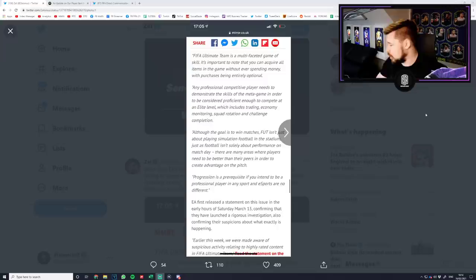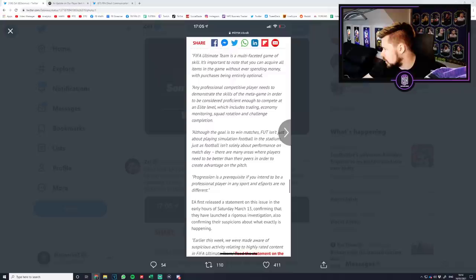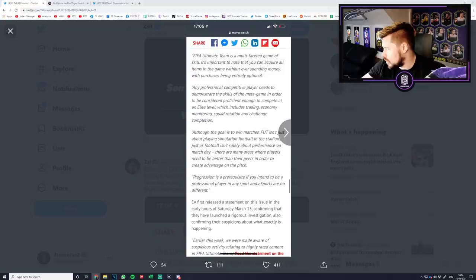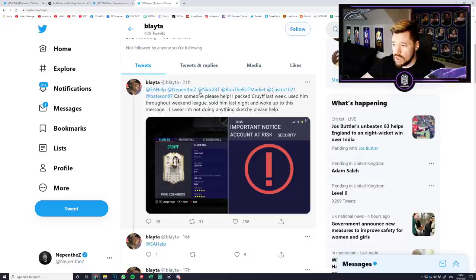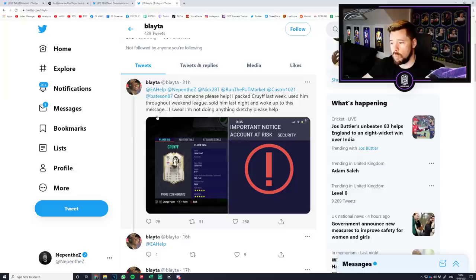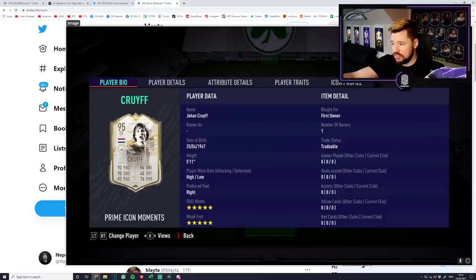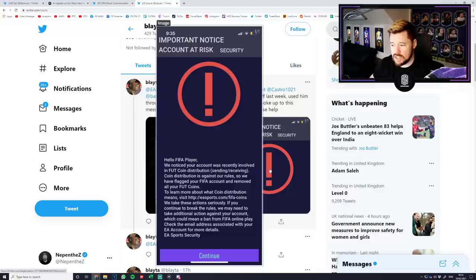And I need to show you this guy as well, because this lends into the fact why this is a joke. Can someone please help? I packed Cruyff last week, used him throughout Weekend League, sold him last night and woke up to this message. I swear I'm not doing anything sketchy. And I've seen this so many times. He's got a first owner, tradable Cruyff. He obviously used him in the Weekend League. He then gets a message: Hello, FIFA player. We noticed your account was recently involved in FIFA coin distribution. So we have flagged your FIFA account and removed all your FIFA coins.